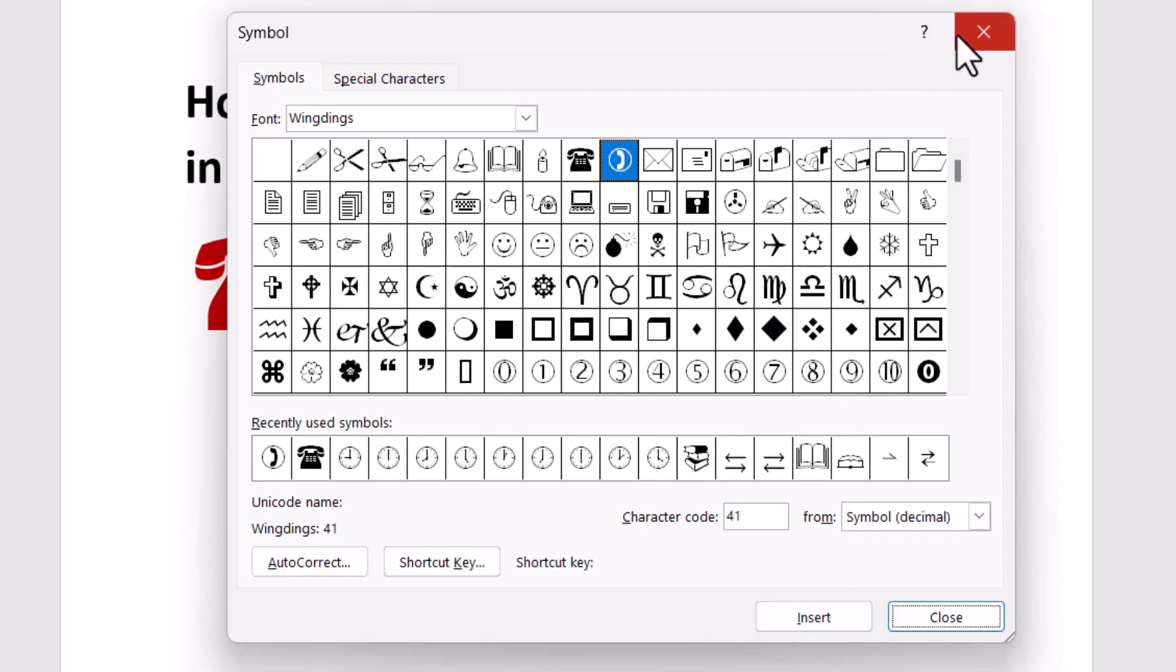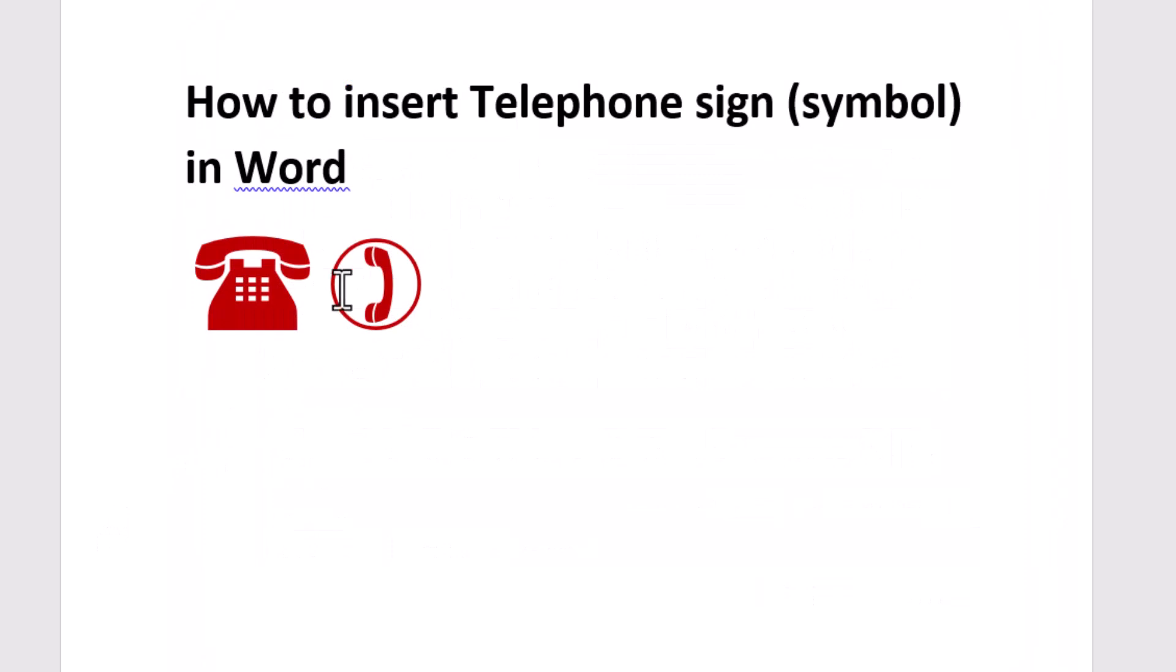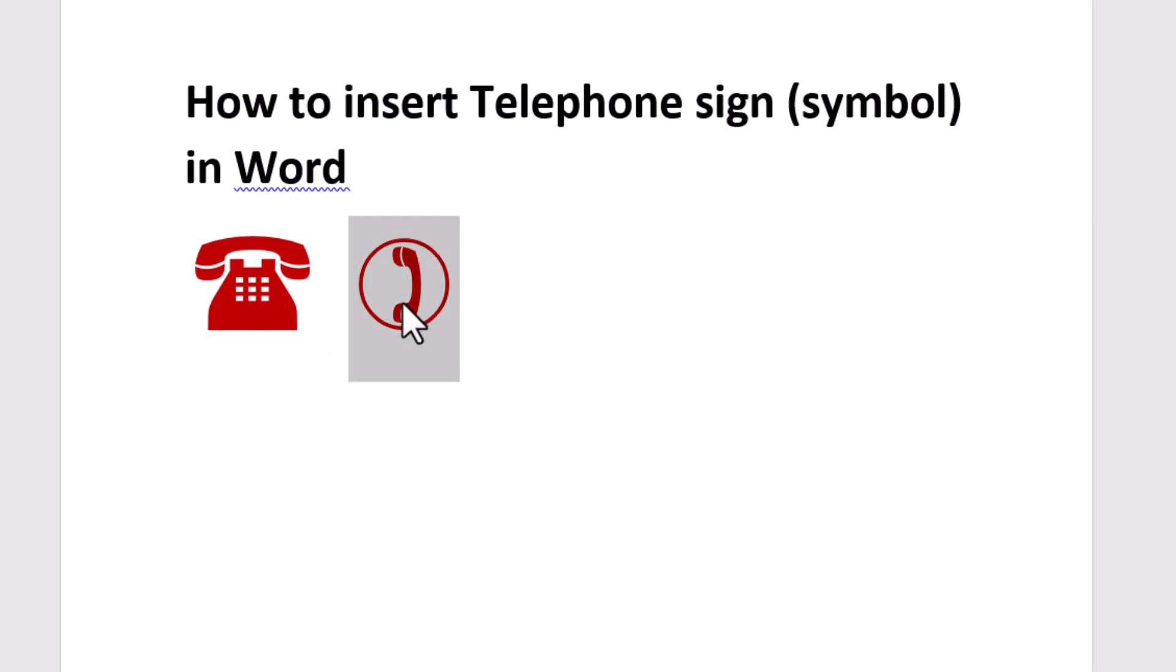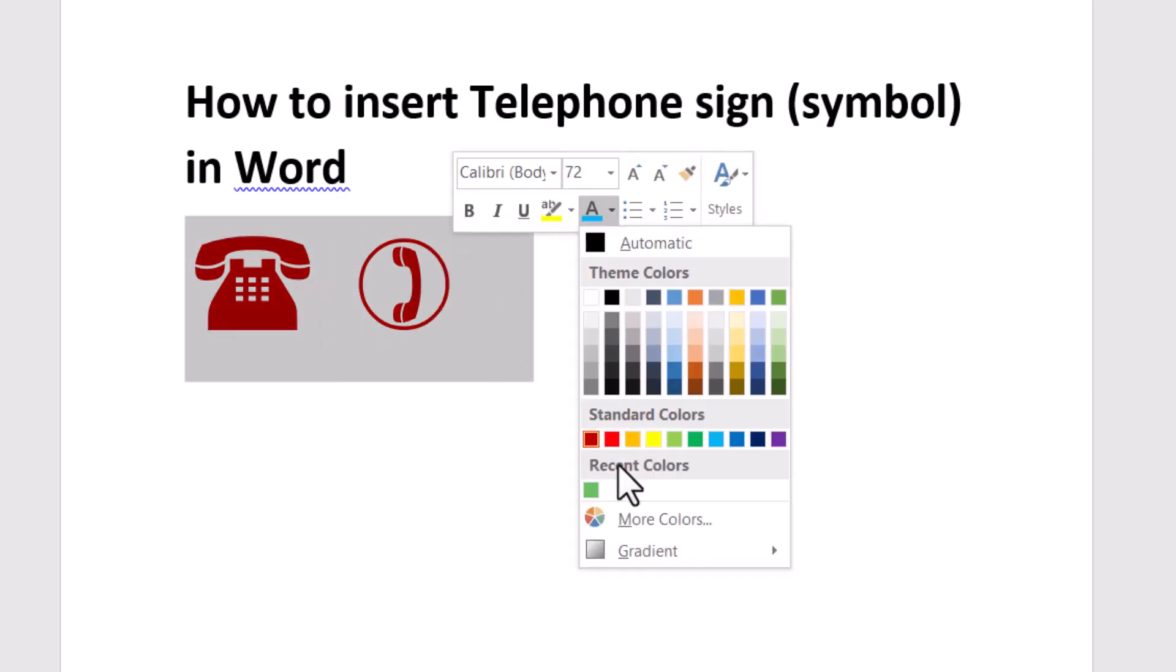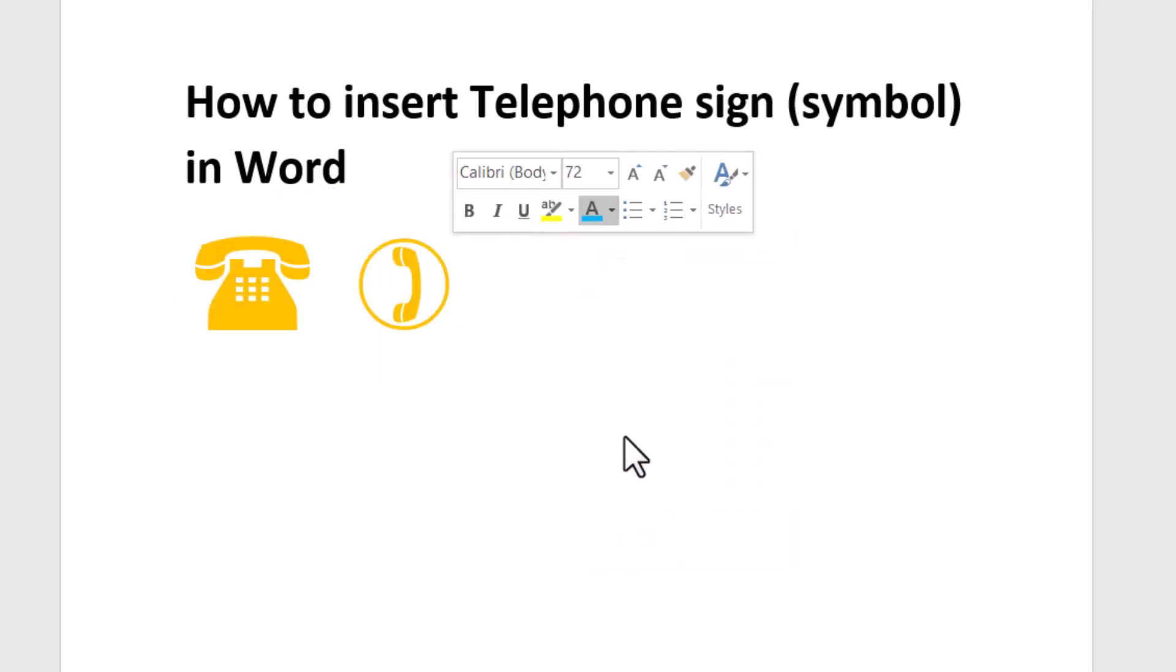Now close it. Very easily you can insert telephone symbol in Word. To change the color, select it, the font color option will be here, click on this dropdown and change the color.